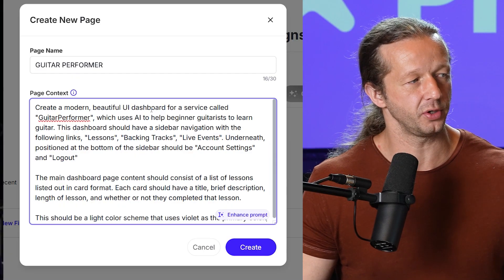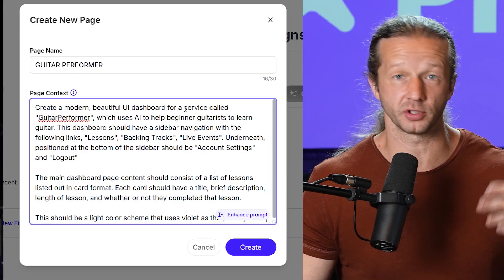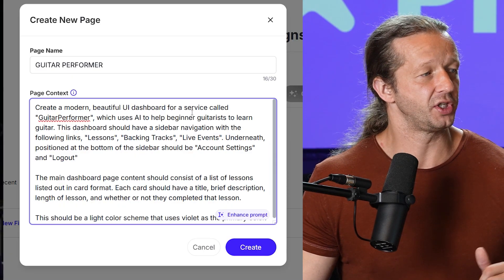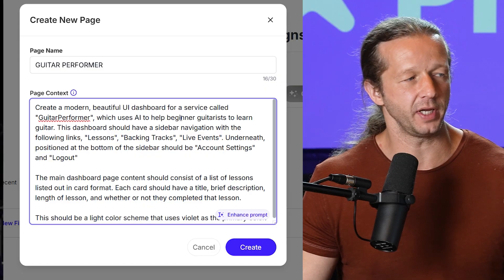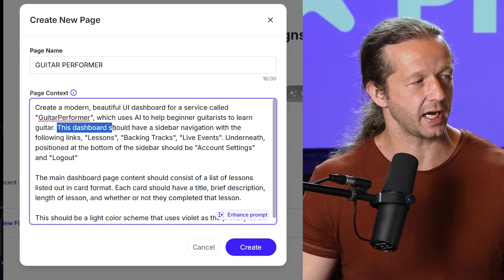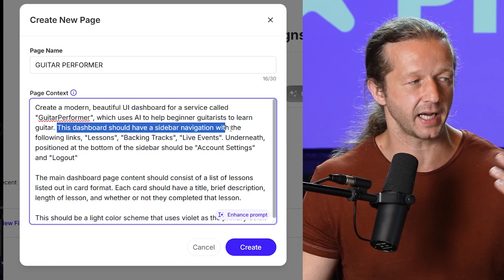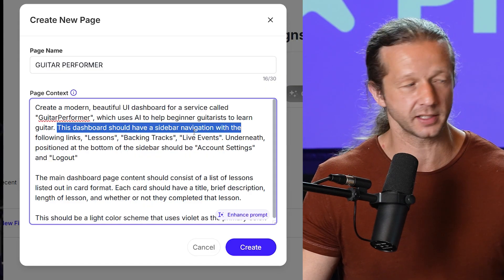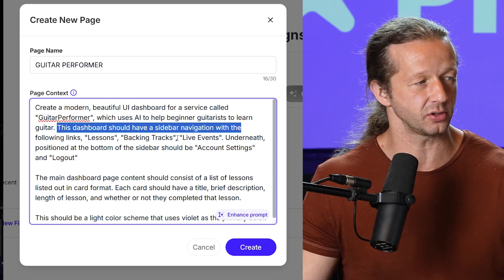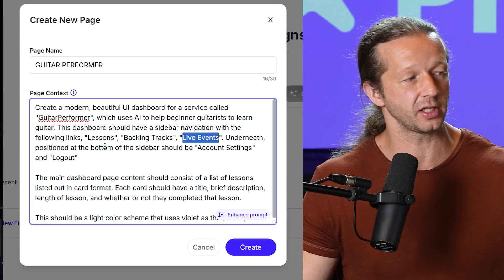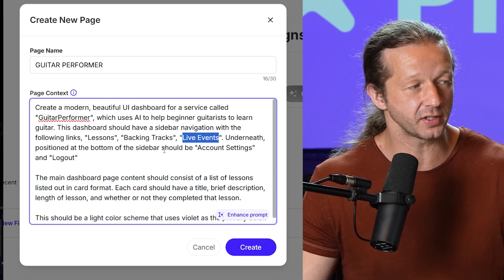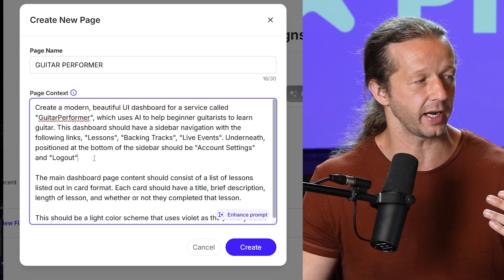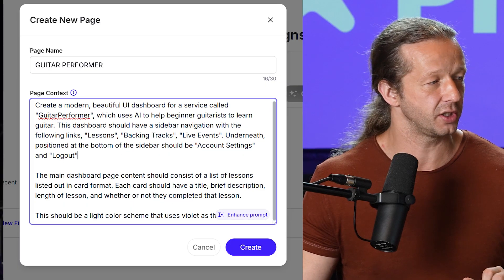And here's what it is: Create a modern, beautiful UI dashboard for a service called Guitar Performer, which uses AI to help beginner guitarists learn guitar. This dashboard should have a sidebar navigation with the following links: lessons, backing tracks, live events.